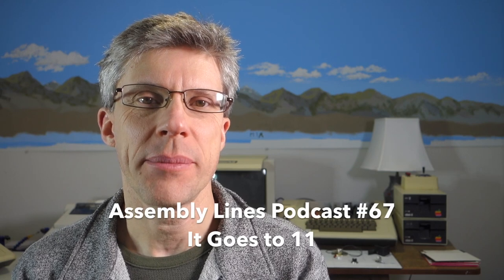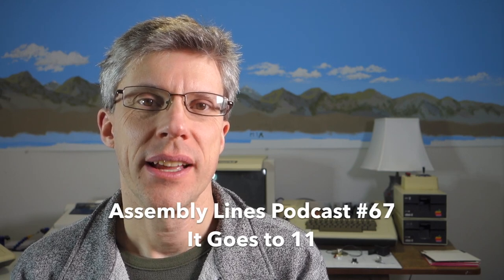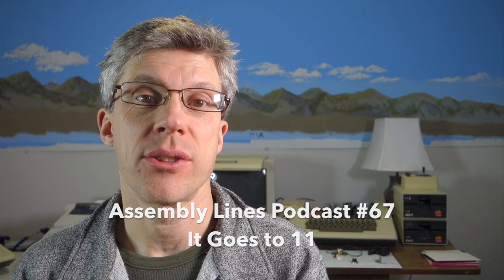Hi, welcome to the Assembly Lines podcast. I'm Chris Torrance. Today I want to take a look at creating a volume control for your Apple II Plus or Apple IIe. So let's get started.